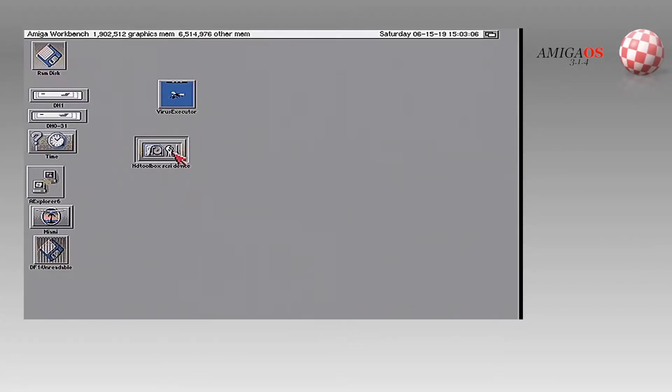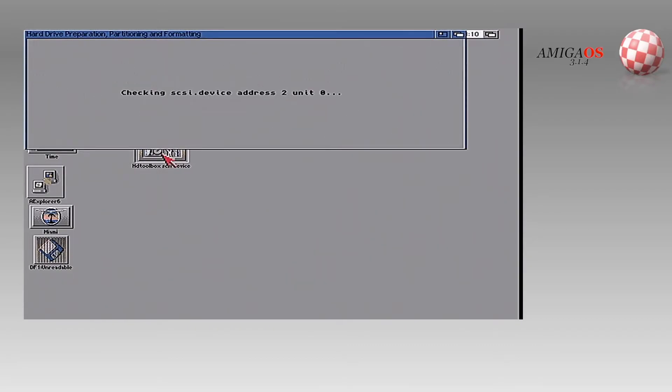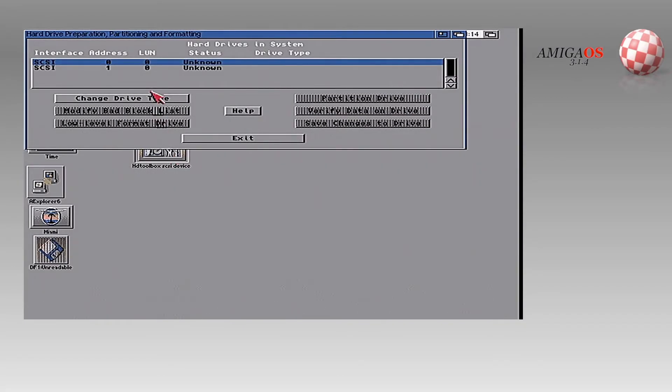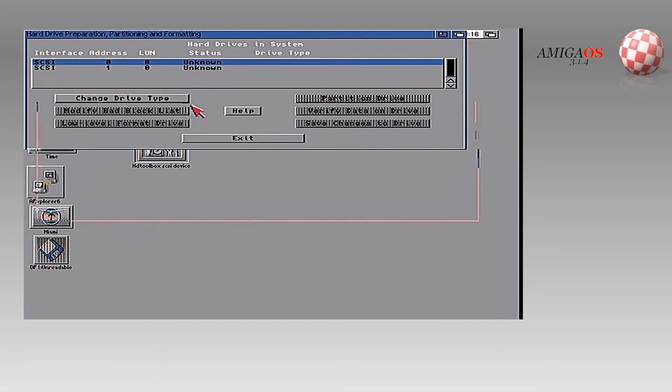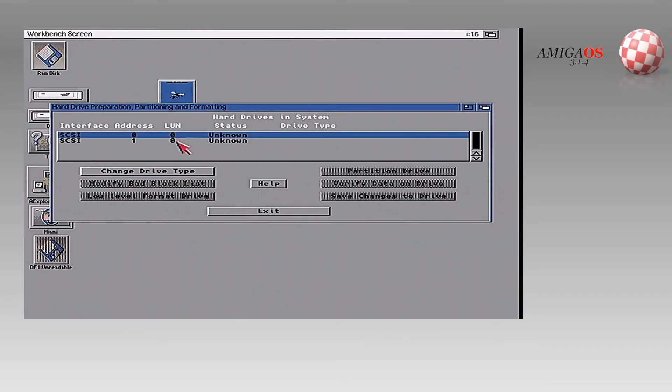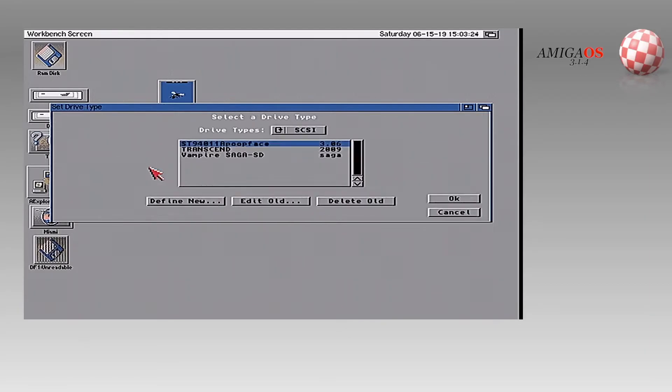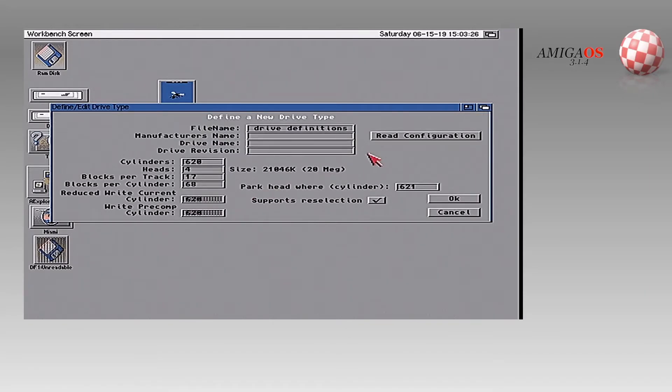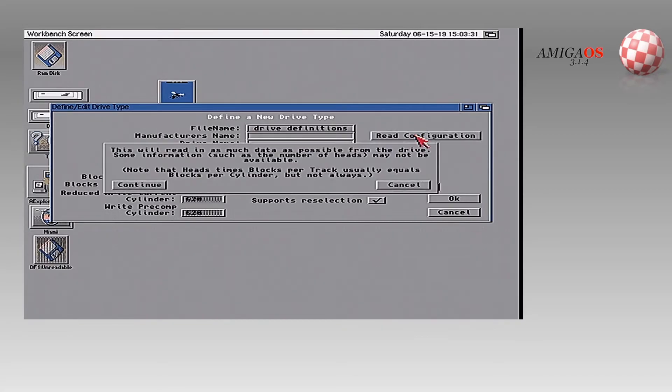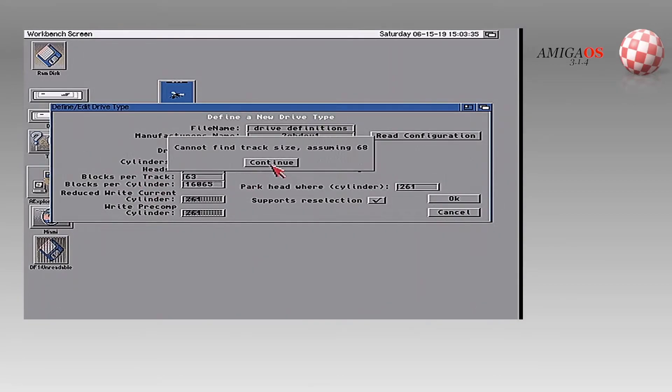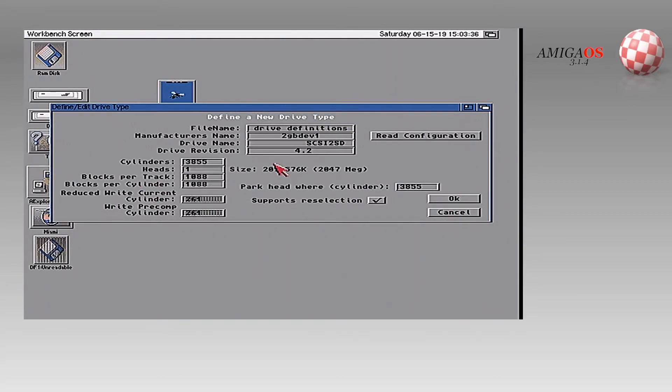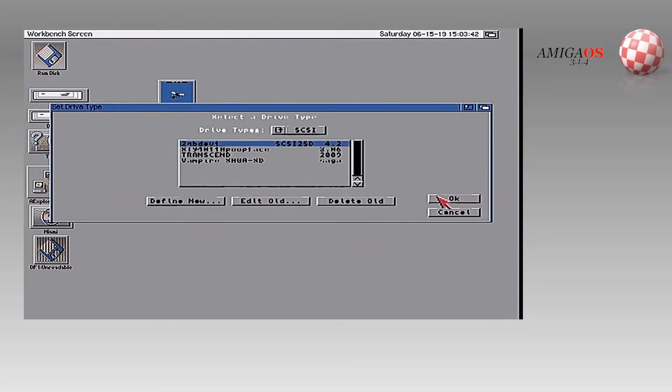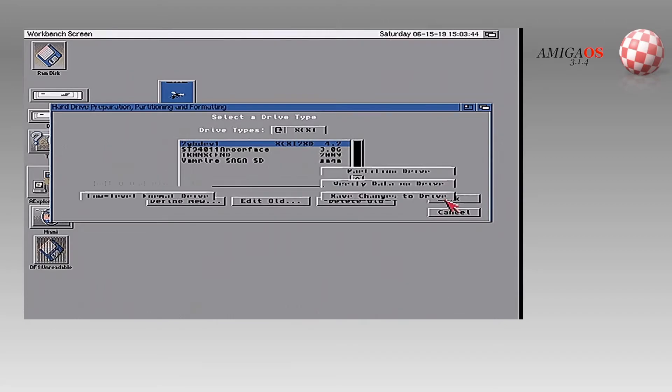HD toolbox with a scsi.device. Because that's my Amiga's general one. And we're going to see what we see. I have two SCSI drives. Do you remember? I had ID zero and ID one because I set them up. So we're going to do change drive type for ID zero. This is my 2 gigger. We're going to say define new. And we're just going to read the configuration. Don't worry about any weird negative numbers here. Okay. Alright. 2 gig, 2 gig dev one. Remember that? We're just going to say okay.